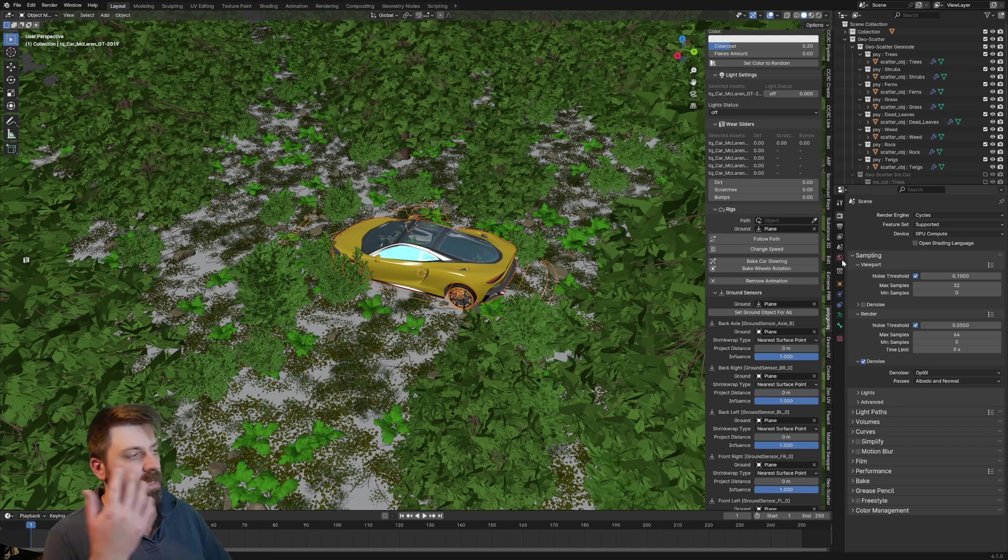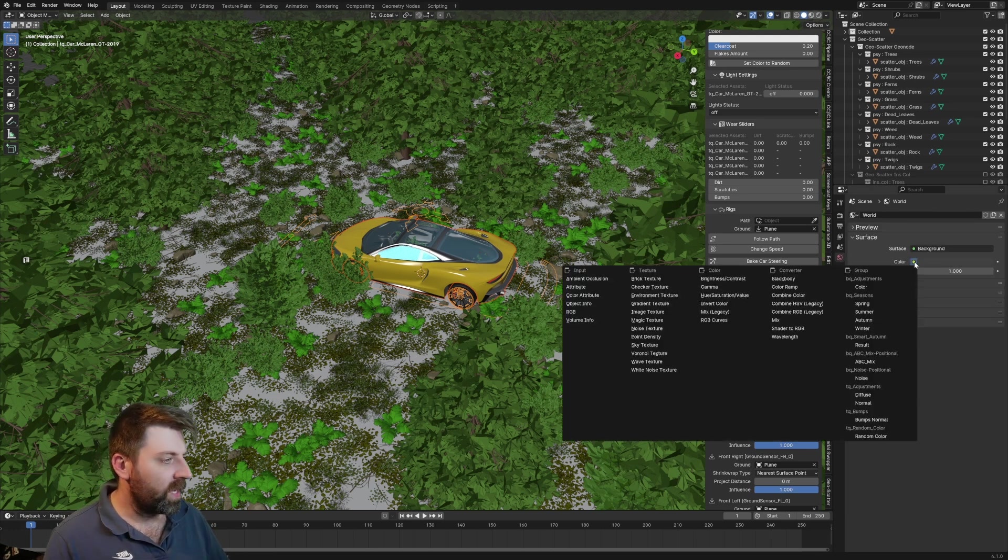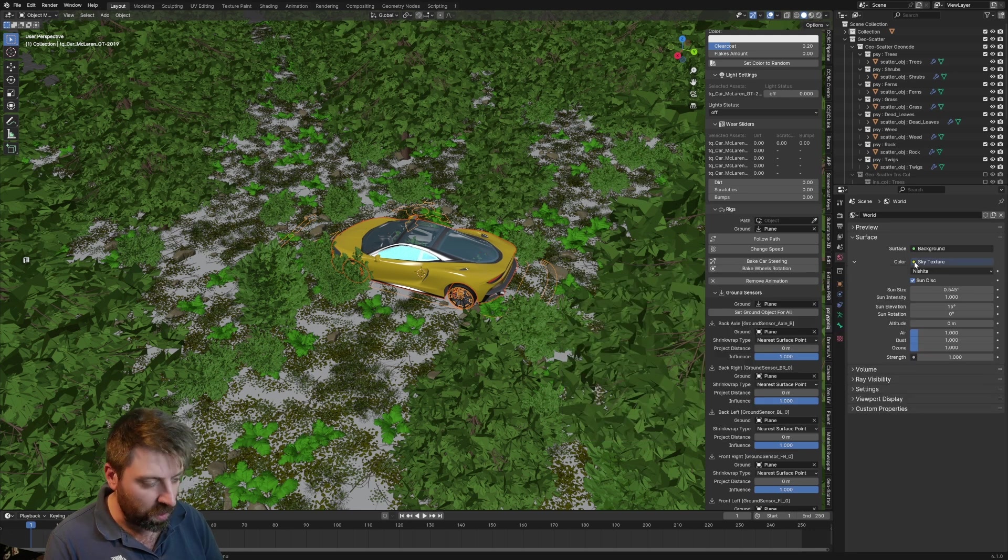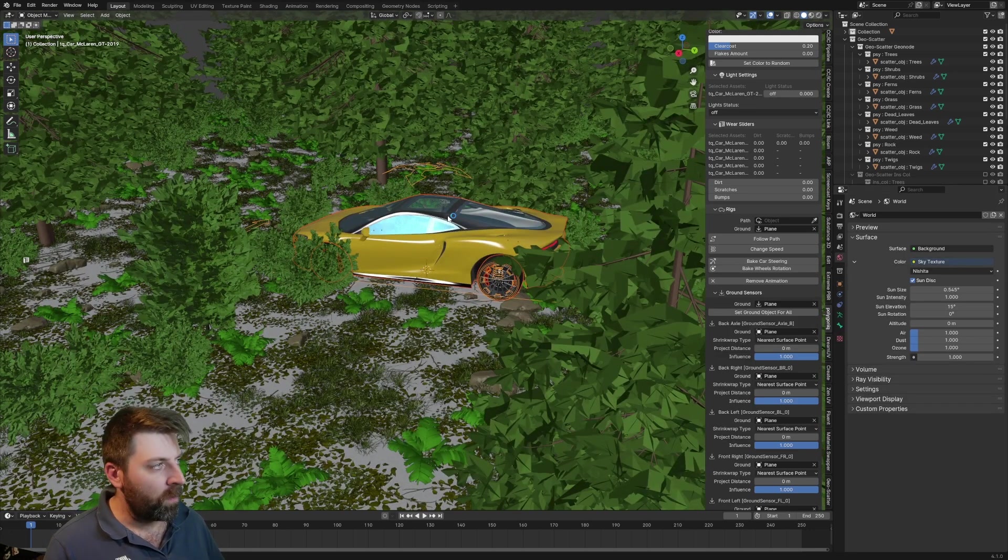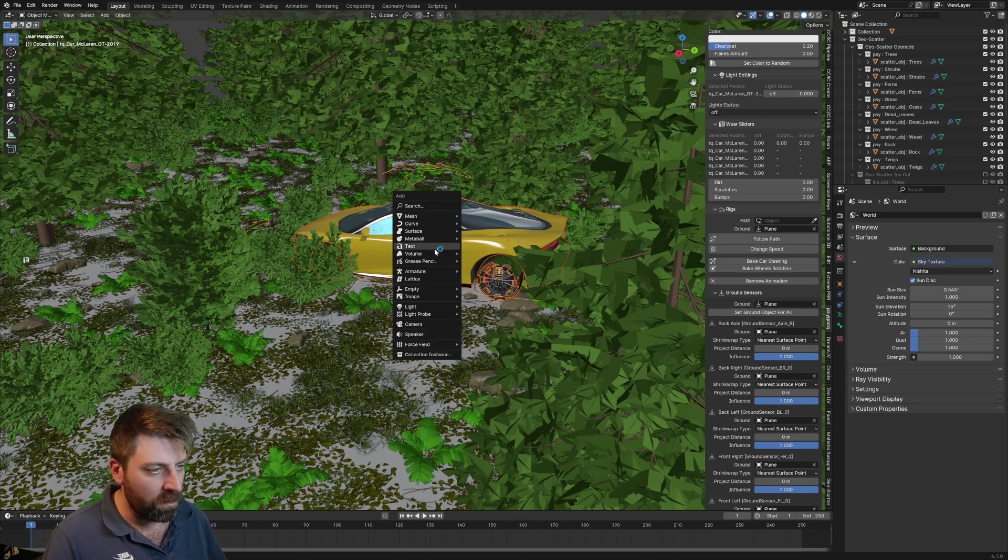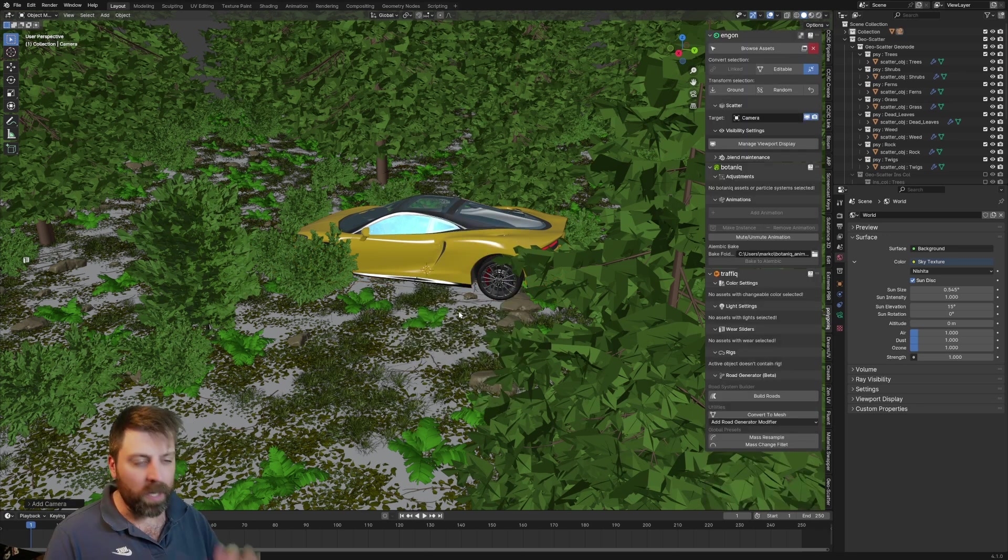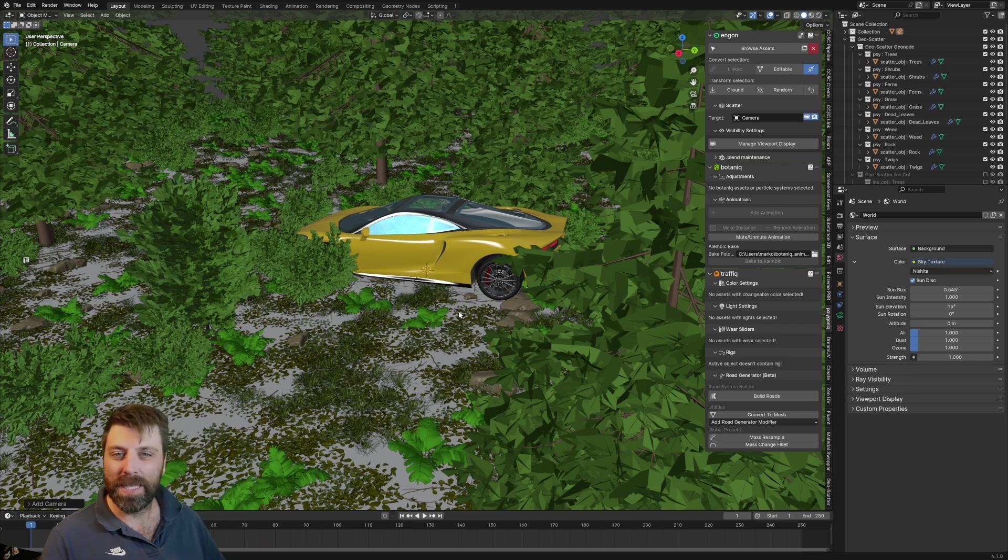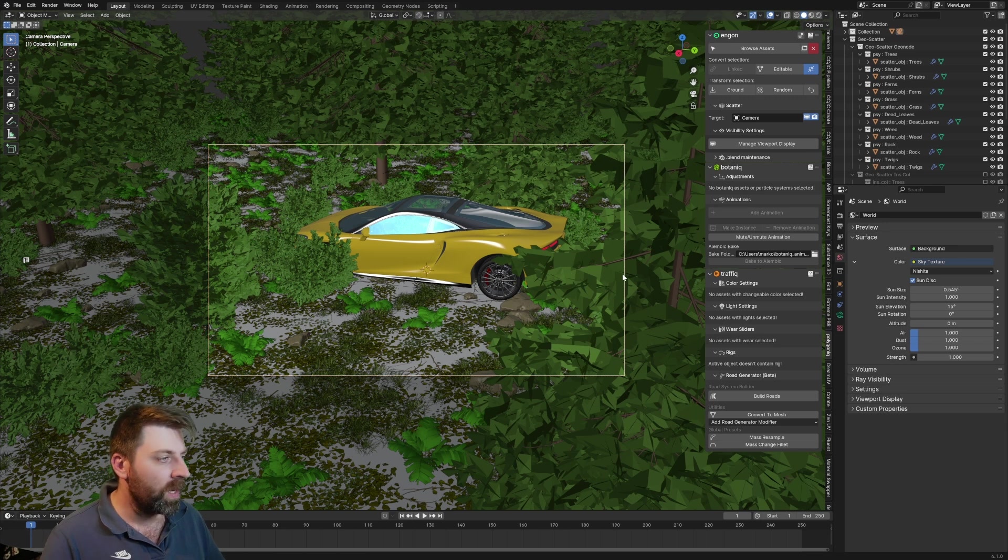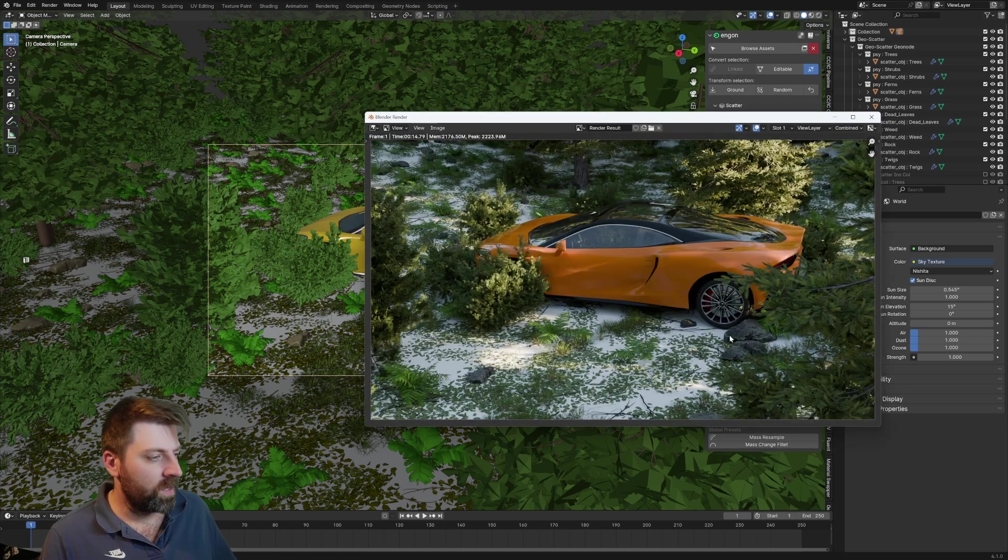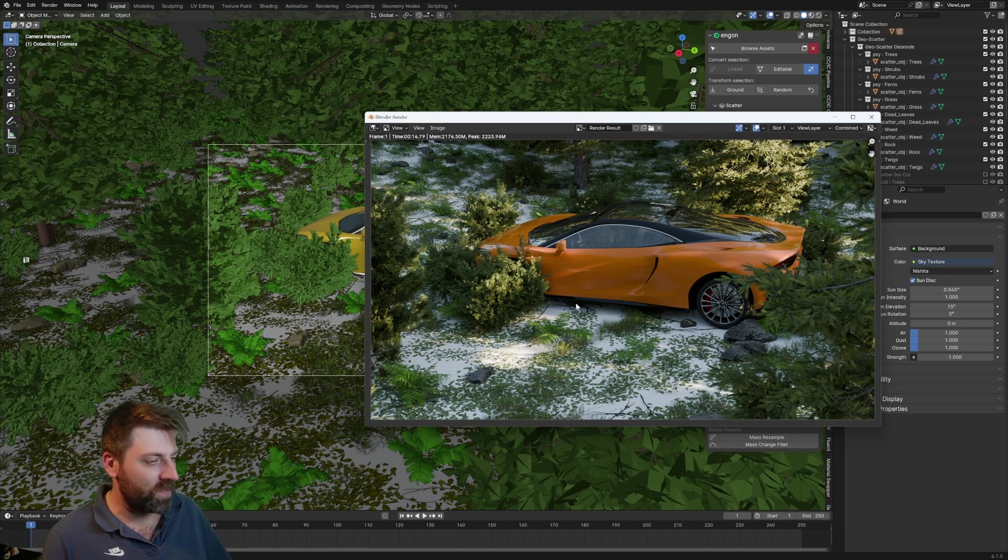For the sky, if we go up into the world settings, click on this little yellow thing, just type in sky, wham bam thank you ma'am. We can throw in a camera now, shift A to add in a camera, and I kind of want it from this viewpoint, so control alt numpad zero, and that'll set our camera. Let's just do a quick test render with F12. Now you can see a whole bunch of rocks in there, it's sitting amongst bushes, that's fine.